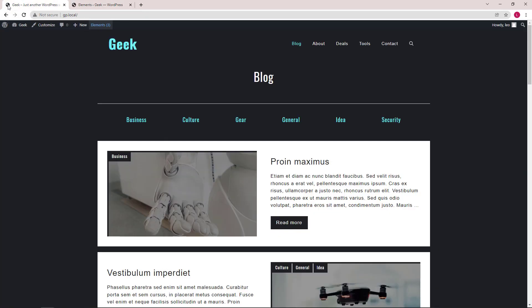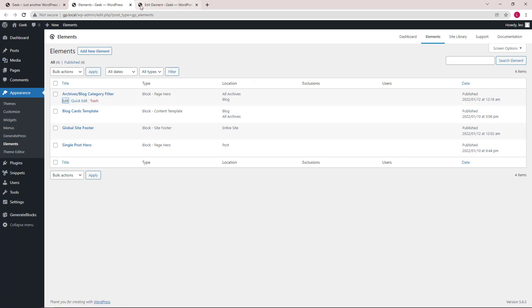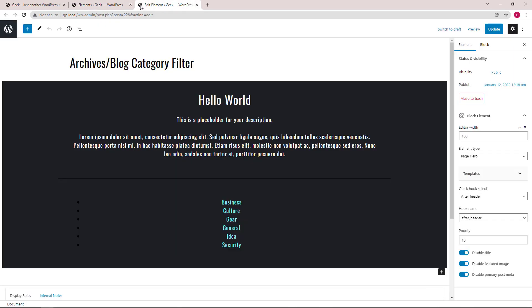The first element we have is for this section here, which has the page title plus a filter for your categories. And that would be the Archives/Blog Category Filter Block Page Hero. Let's open up the block navigation.